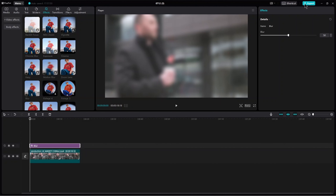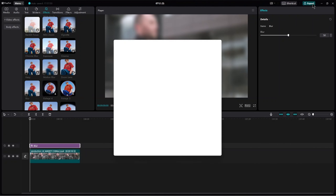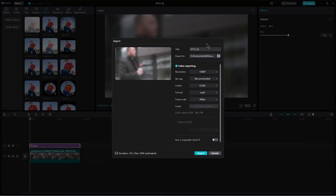Then click on Export on the top right corner. Give your title. Click on Export.